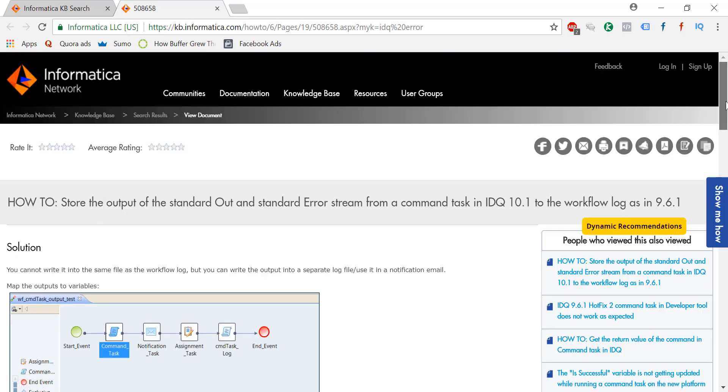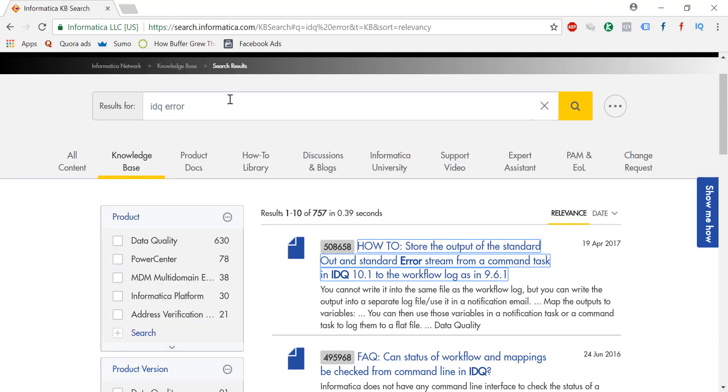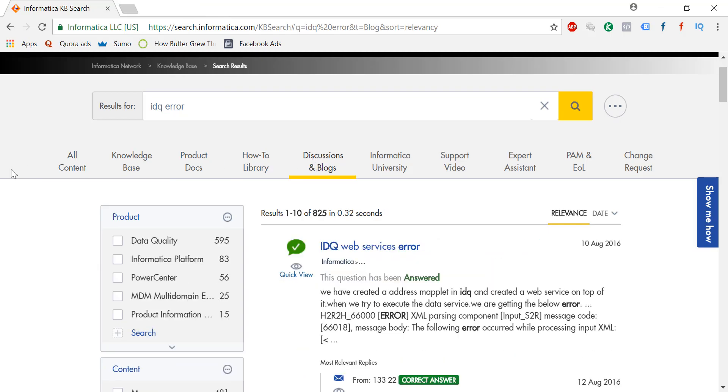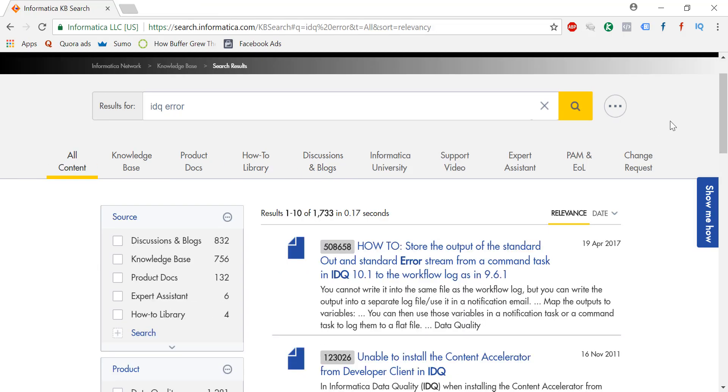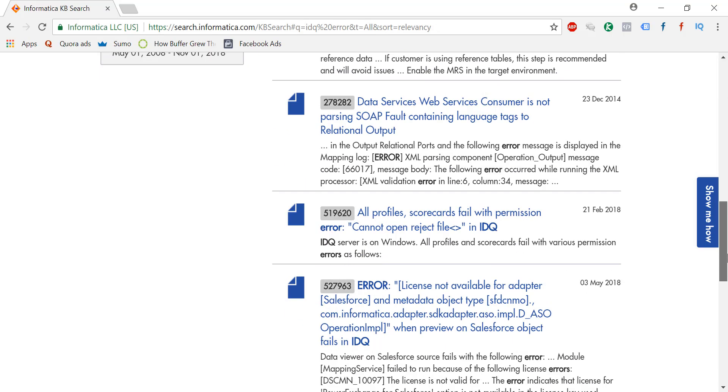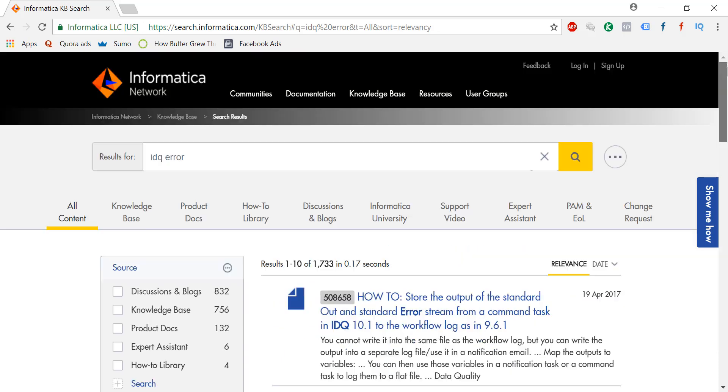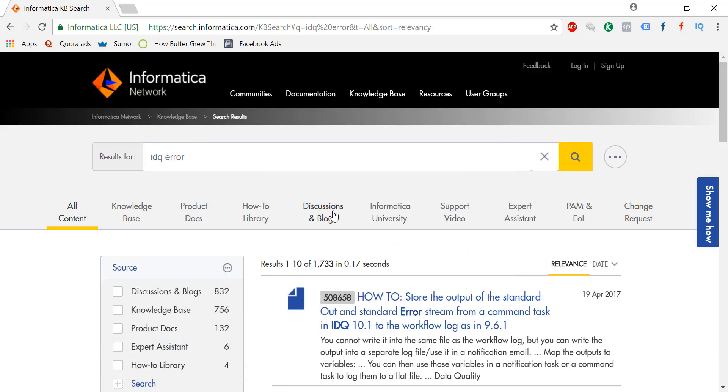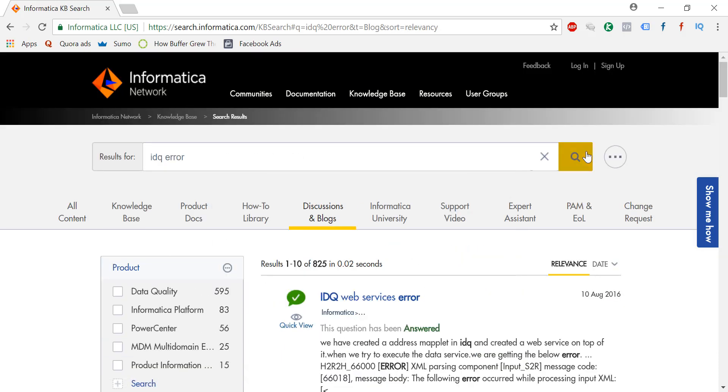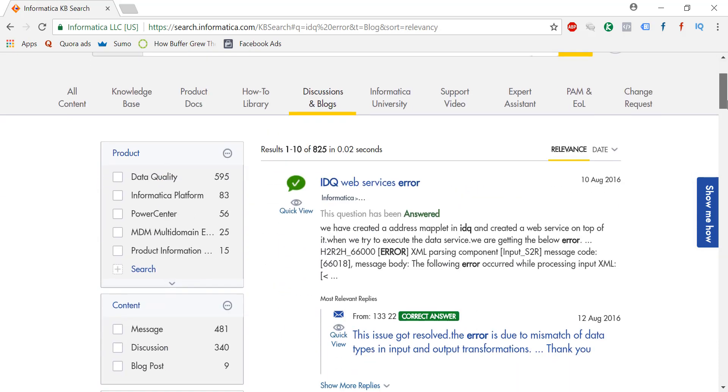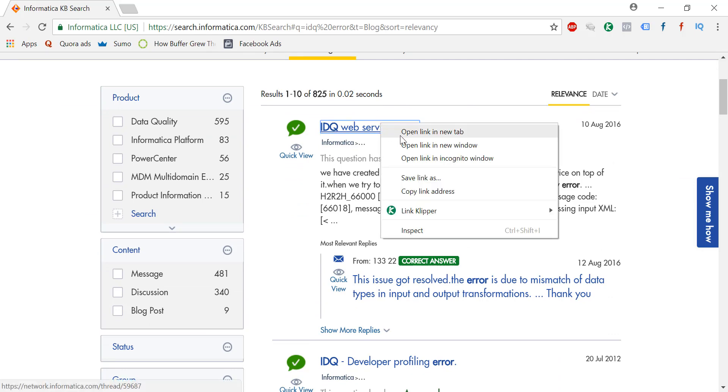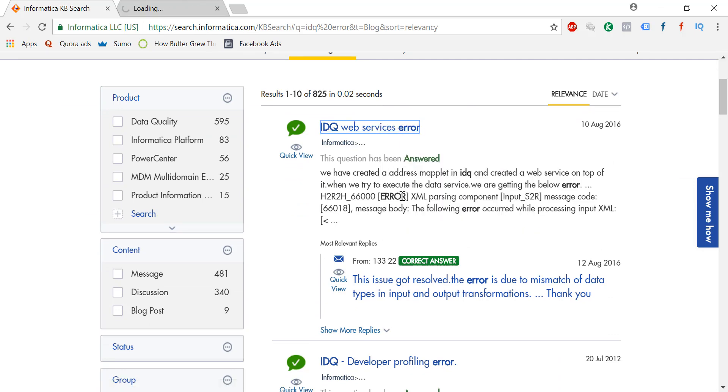Now if you cannot find this error in your knowledge base, then just check the discussions and blogs. The generic, or you can just say all content, just see. Then in the discussions you can go ahead and just check.